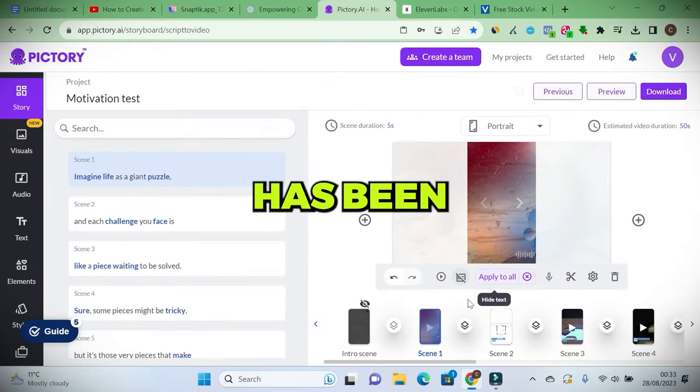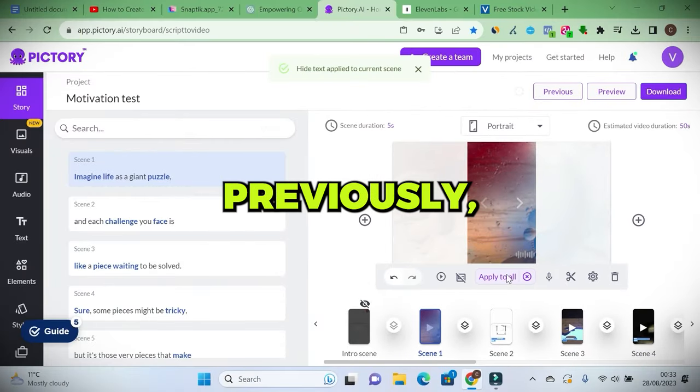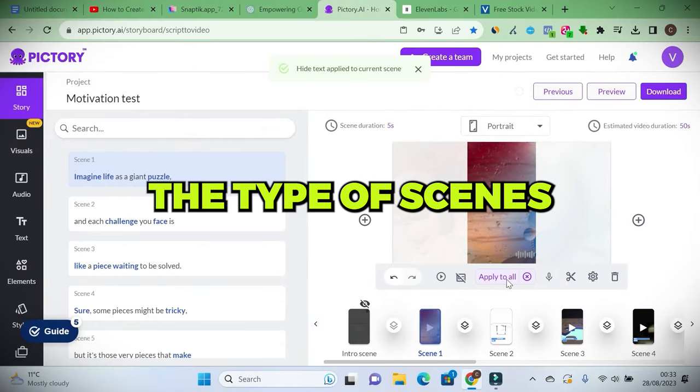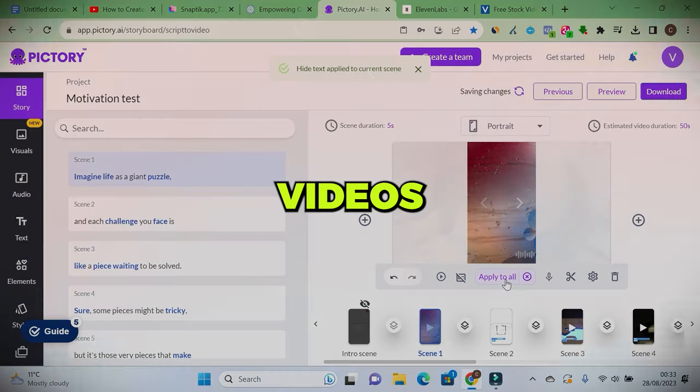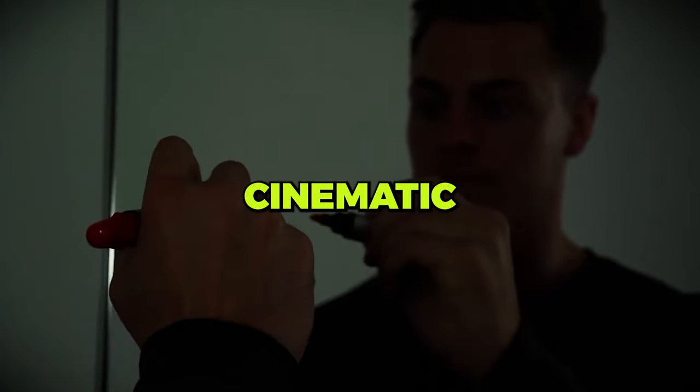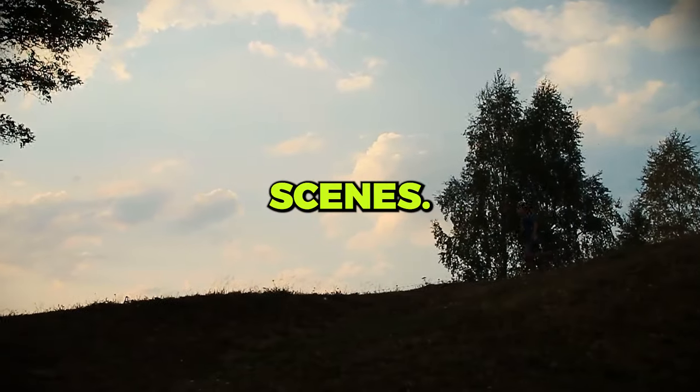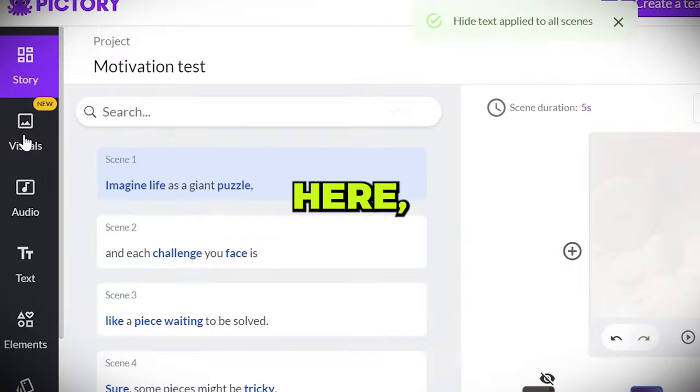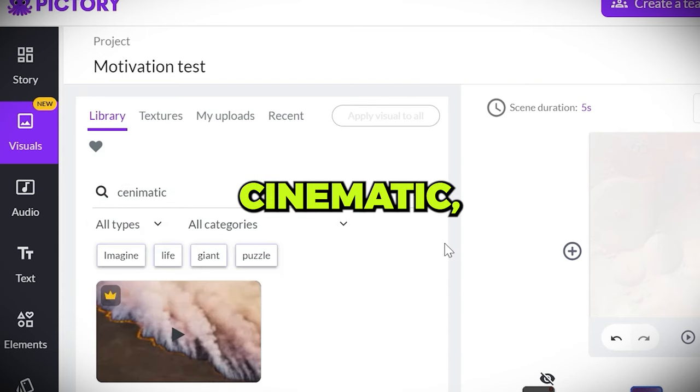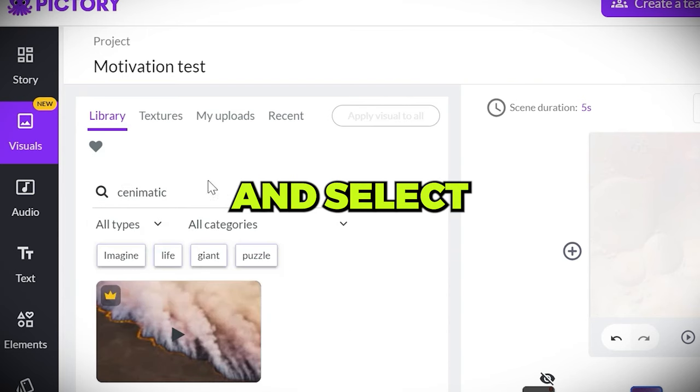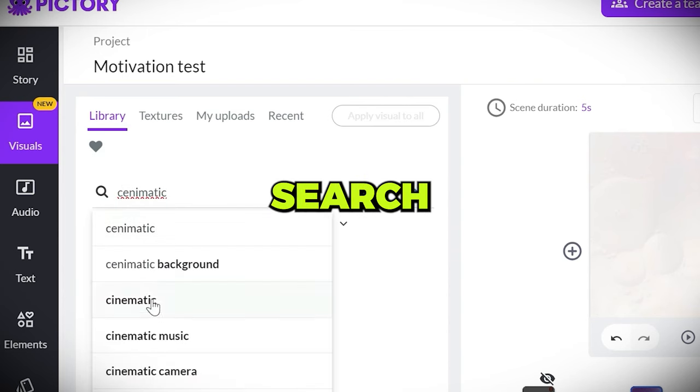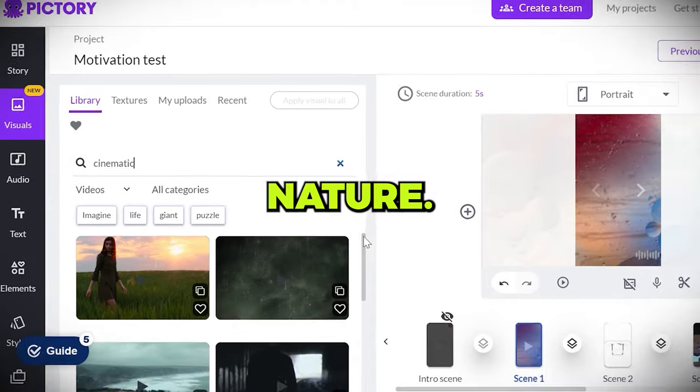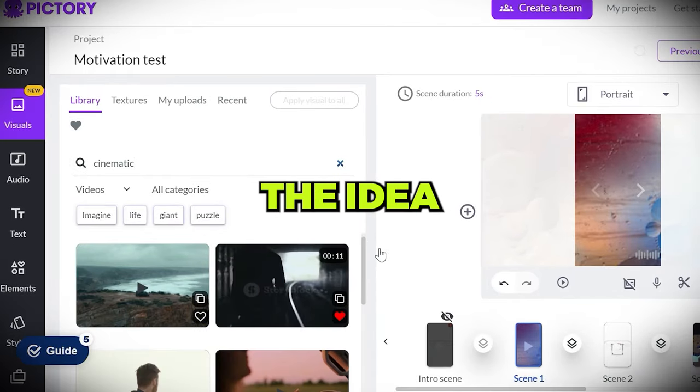Then the video has been created. If you remember previously, the type of scenes that were used for those videos were the cinematic type, dark scenes. So go here, search cinematic. Go through and select your preferred videos. Search nature. Choose a scene. You get the idea.